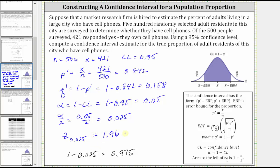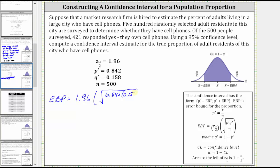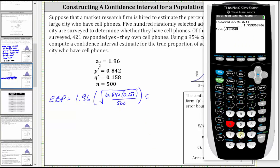Now we have all the information we need to find the error bound and then the confidence interval. The error bound for the proportion is equal to the z-score z sub alpha divided by two, which we now know is 1.96, times the sample standard deviation for the proportion, which is equal to the square root of p-prime times q-prime — that is 0.842 times 0.158 — divided by n, which is 500. Entering this carefully into the calculator, to three decimal places we have approximately 0.032.